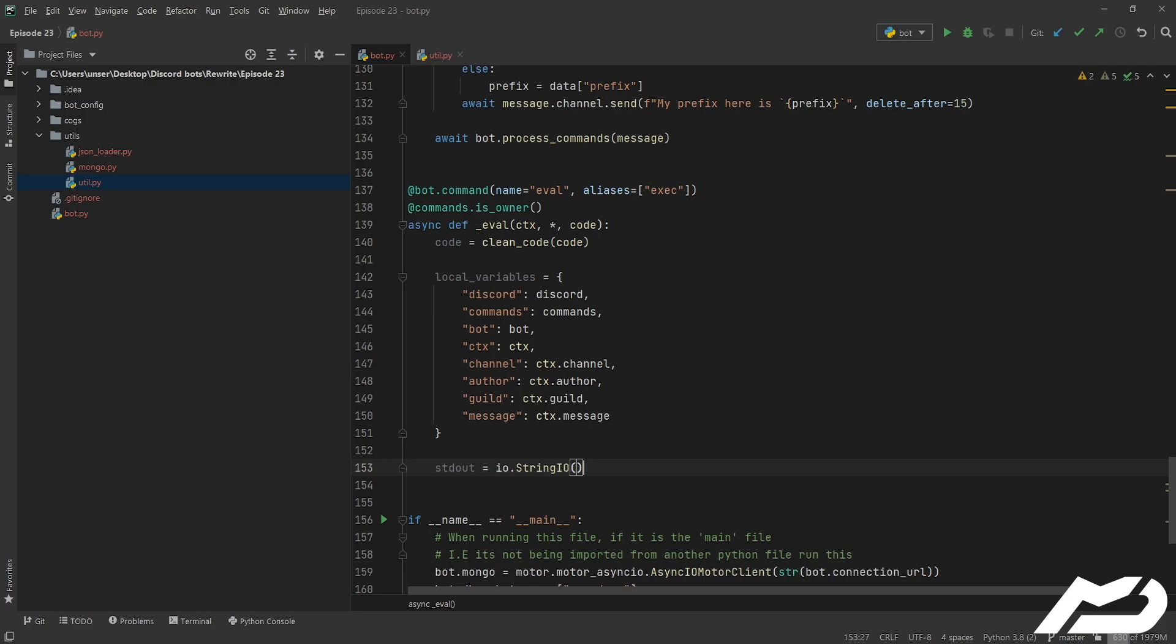We're going to create a string IO object which is essentially a text stream, an in-memory text buffer to be precise, and that has the opportunity for us to get the value of it. So as a human when you print something it pops up on console and you can read it. String IO here is doing that same thing but for the computer. We can call get value and that will read it.